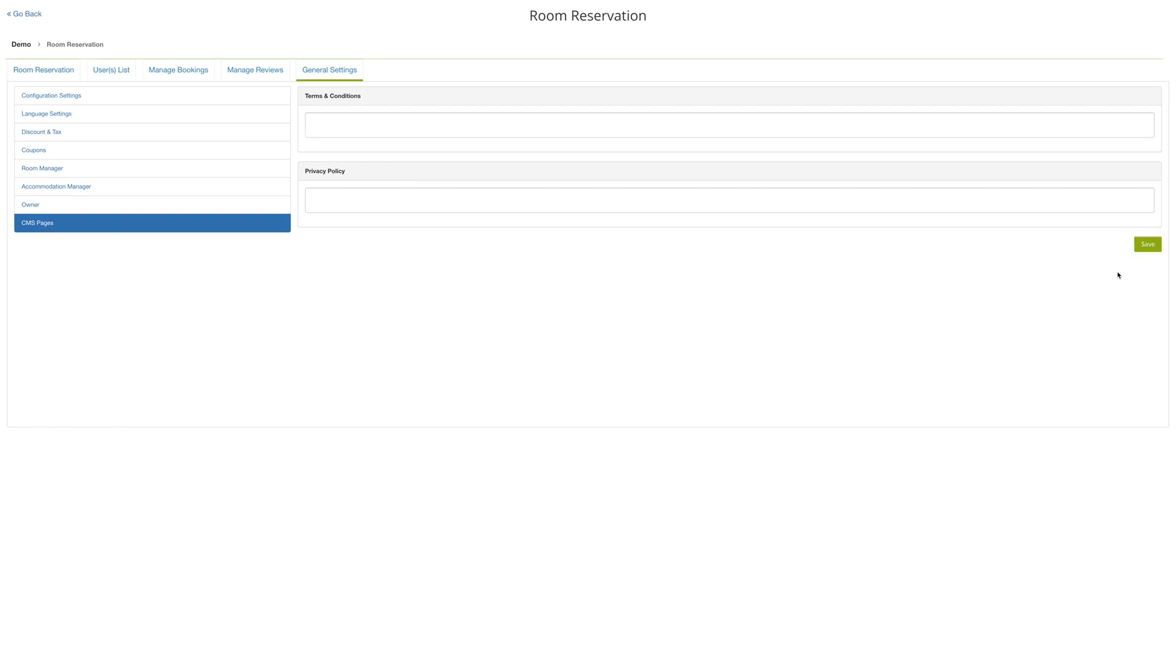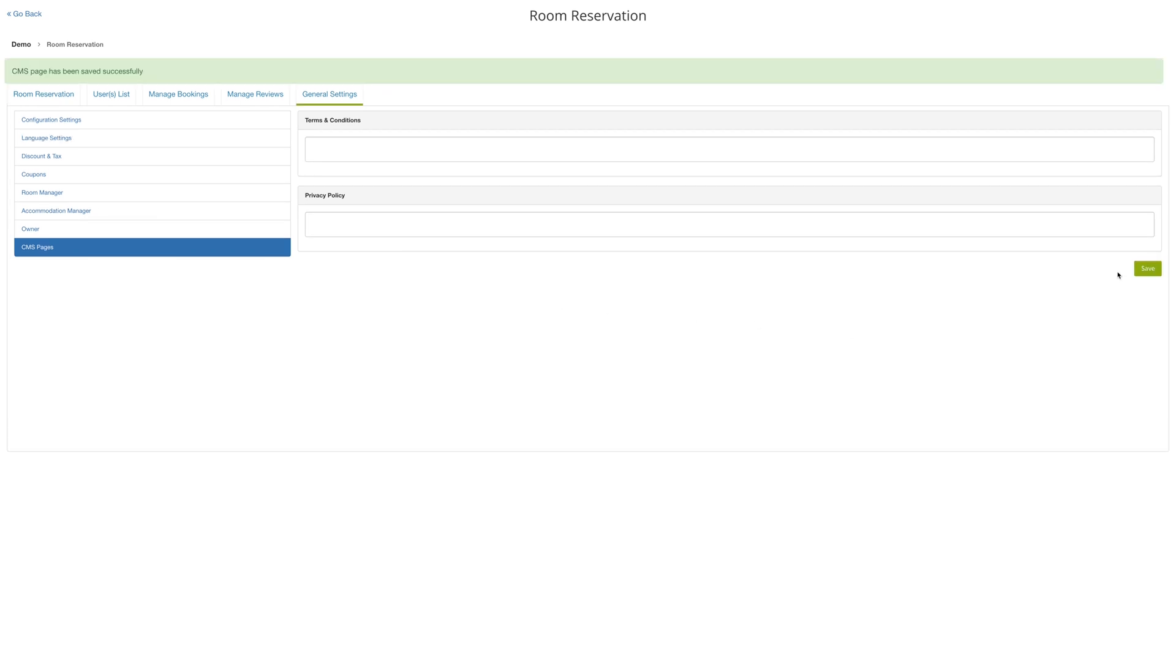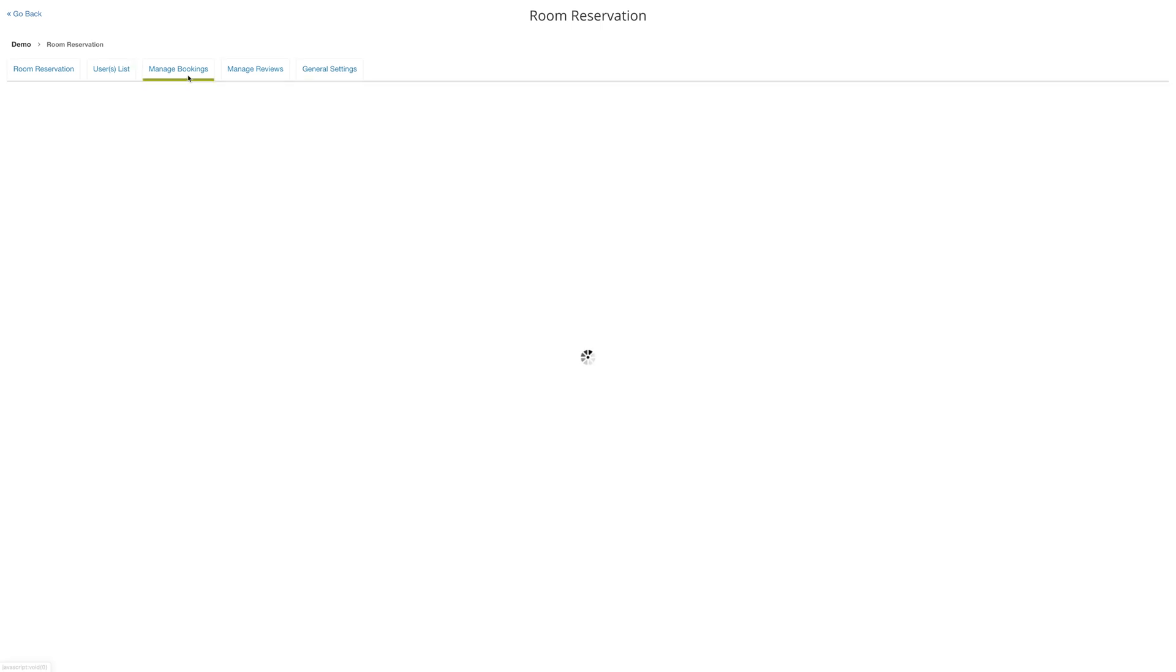Once you have bookings for your room reservation, you can manage them by searching for the booking ID or accommodation name. You can filter your bookings by date, the status, the payment status. You can reset your filters for your bookings as well.